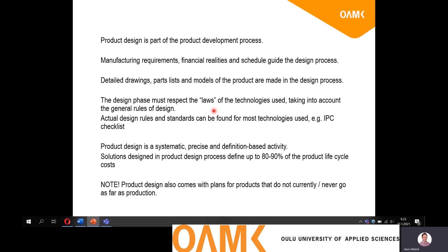Design rules, standards and such can be found for many technologies. For example, the IPC standardization organization provides these standards, design rules, and guidance. What should be noted is that, like in every work, you have to be systematic — and in the product development process, that is really one of the key points. You have to be able to follow your schedule and plans and stick to those. You have to be precise and everything is focused on the final product.